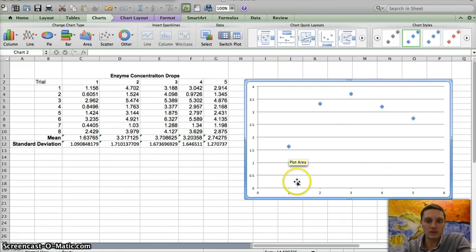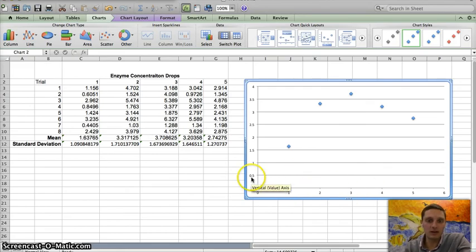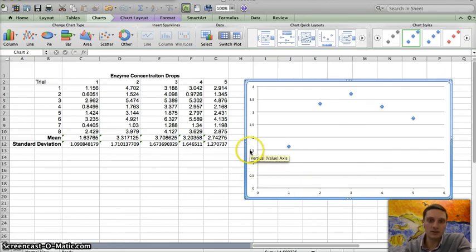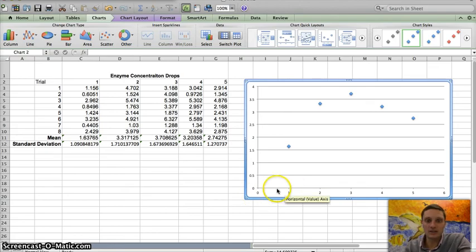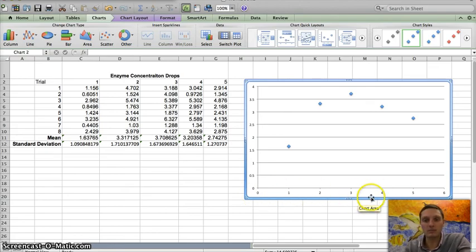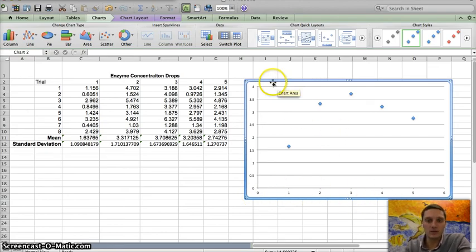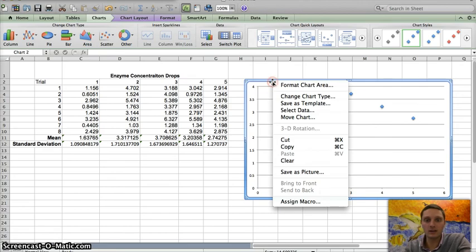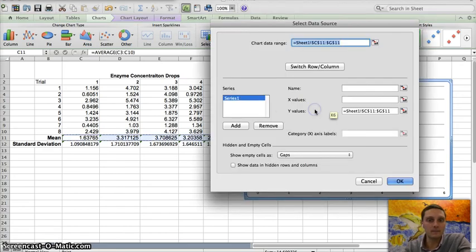The first thing that we want to do is edit our axes. And so right now, this is the different enzyme concentrations, and on our X axis is the number of drops. So I want to edit both of these. So I'm going to click on the graph, and I'm going to right click on it, and I want to go to select data.